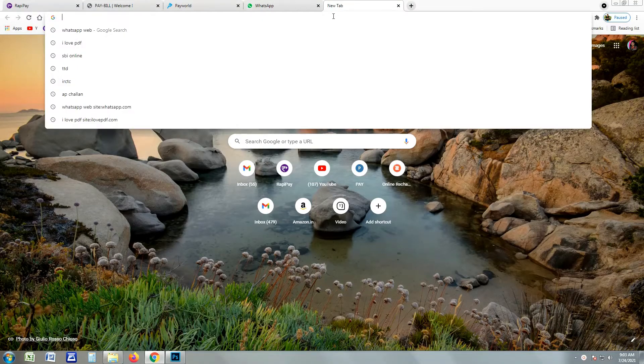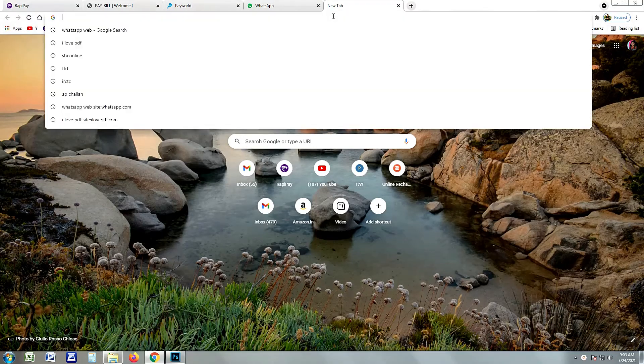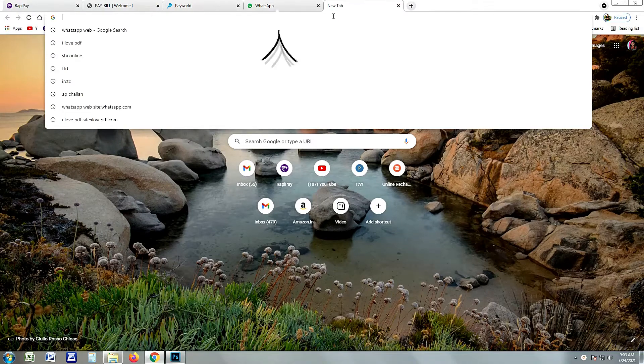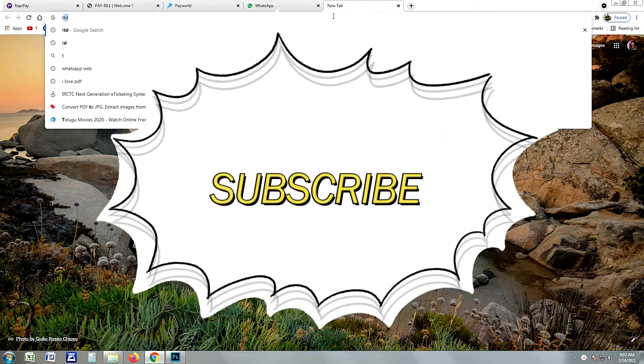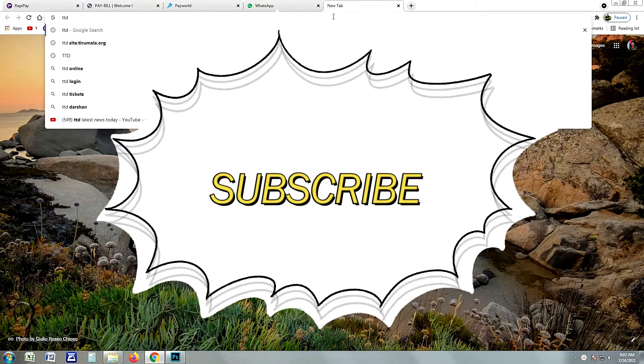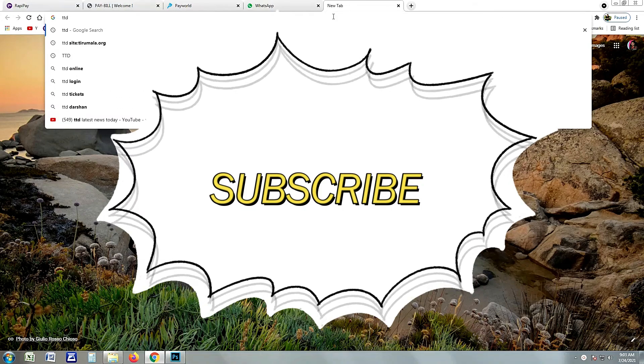First of all, subscribe to my channel and click the bell icon. I'll show you my latest videos.